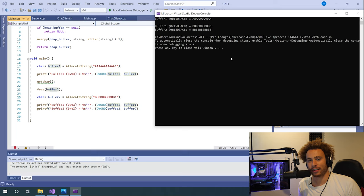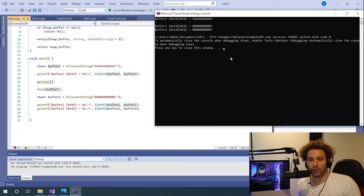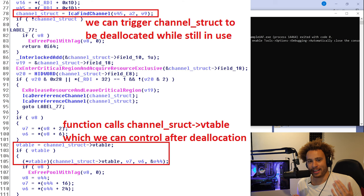This is a pretty cool vulnerability because the main aim is to find a way to choose what memory gets allocated in place of the old buffer. If it was a pointer to a function that got accidentally deallocated and we could allocate something of our choosing there, we could set whatever pointer we want and the application would call that. That's actually what happens with the BlueKeep vulnerability — a class gets deallocated by accident and the attacker can allocate a new buffer in its place, creating a fake version of the class with a pointer to whatever memory they want to call.